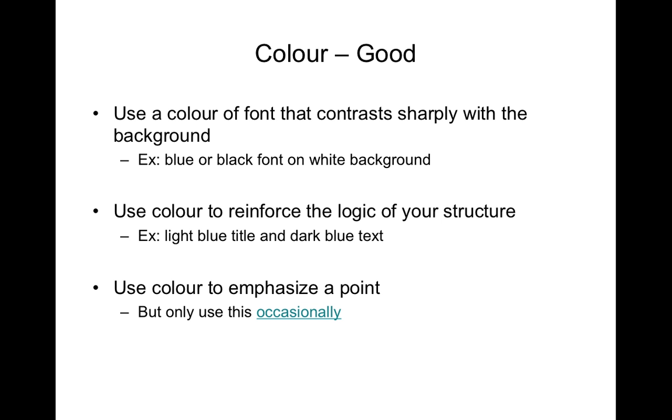Color can also be very good for presentations. I tend to prefer using a light background with a dark font.